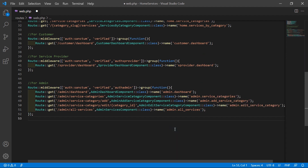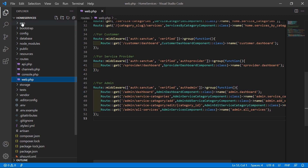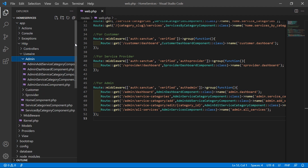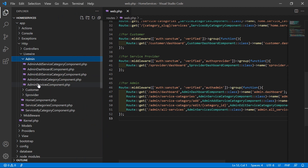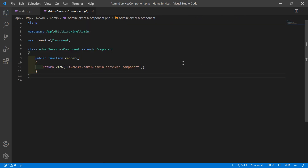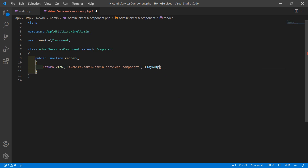Now save this file. Let's open the AdminServiceComponent class. Go inside the app directory, then Http/Livewire/Admin, and open the AdminServicesComponent.php file. Inside this file, first of all, let's add the layout — write here #[Layout] and inside this just write layouts.base.